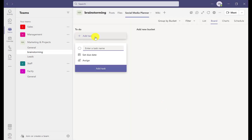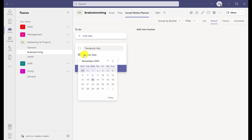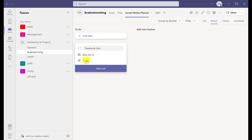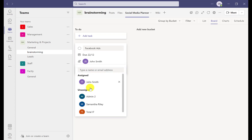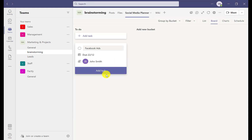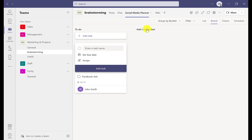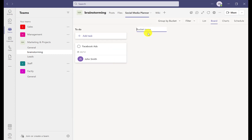Here you can begin creating buckets and assigning tasks and timeframes for team members. This is really helpful because everyone in the channel knows exactly what they're doing and when it needs to be done, so they can stay organised and productive.